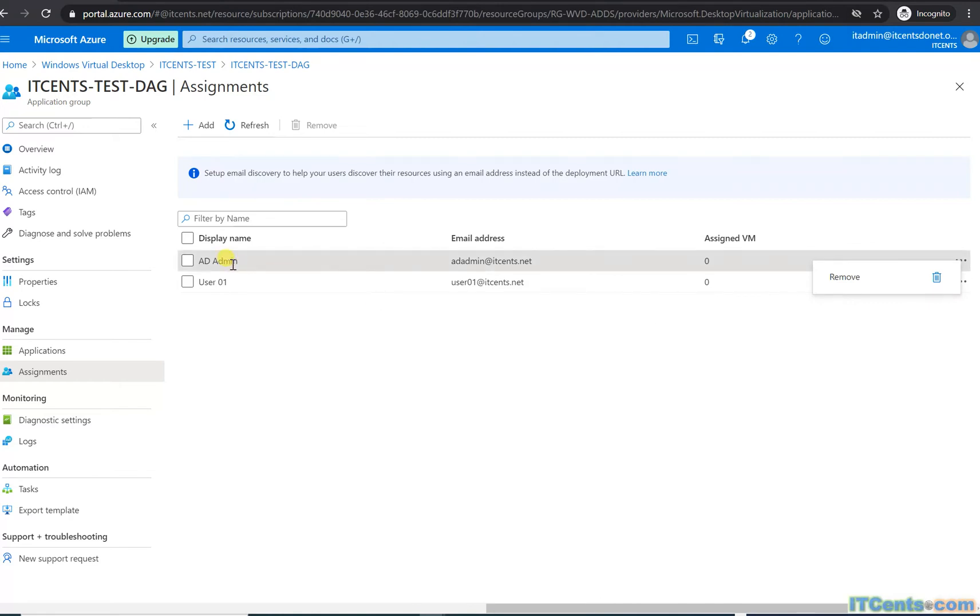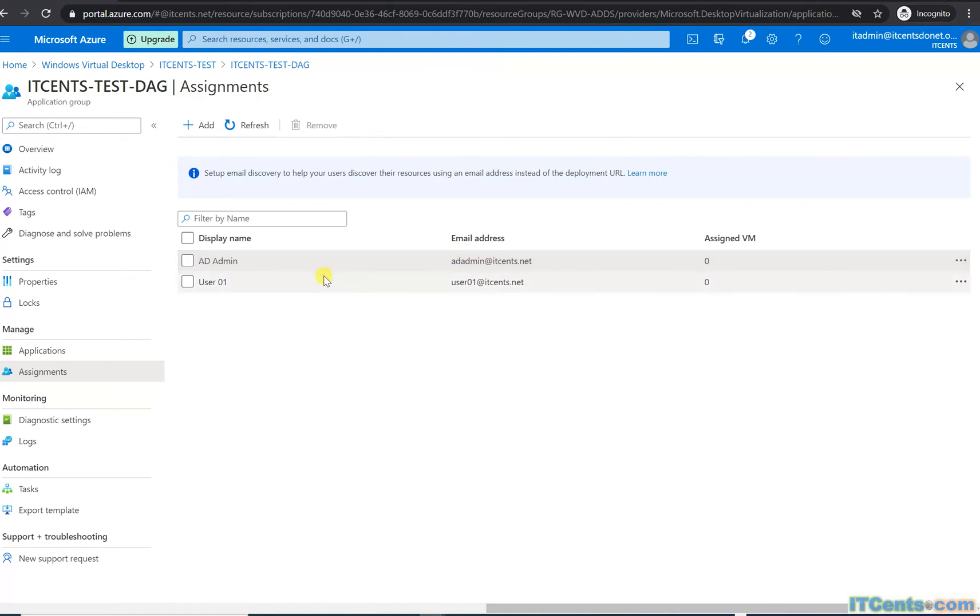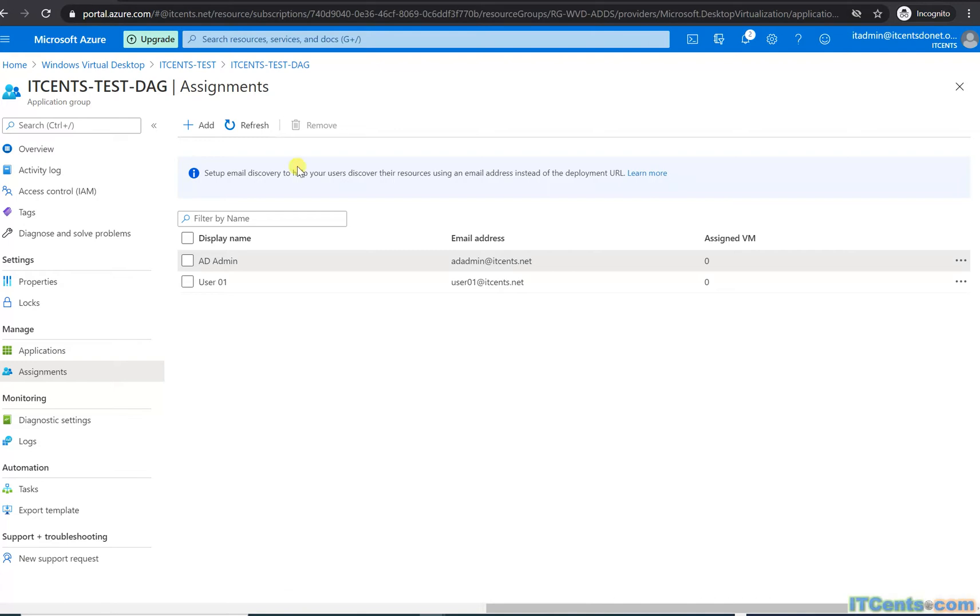So these two gentlemen, or these two users, have these assignments under this application group.